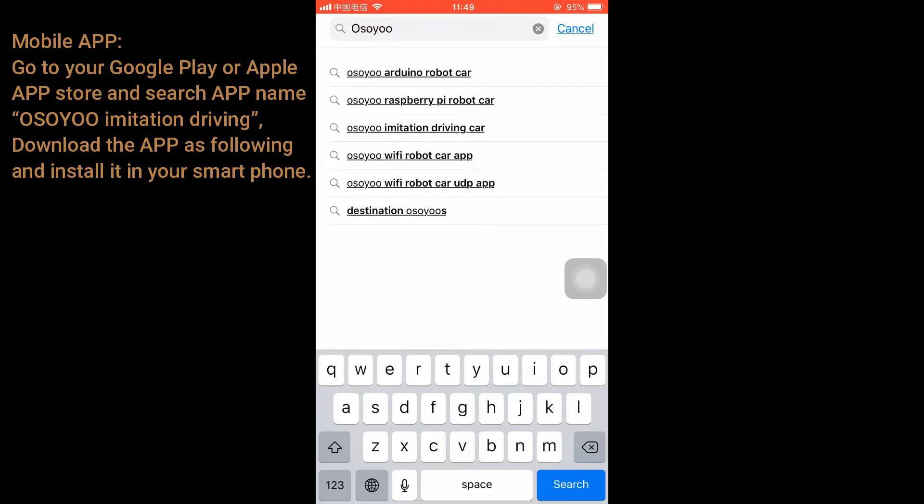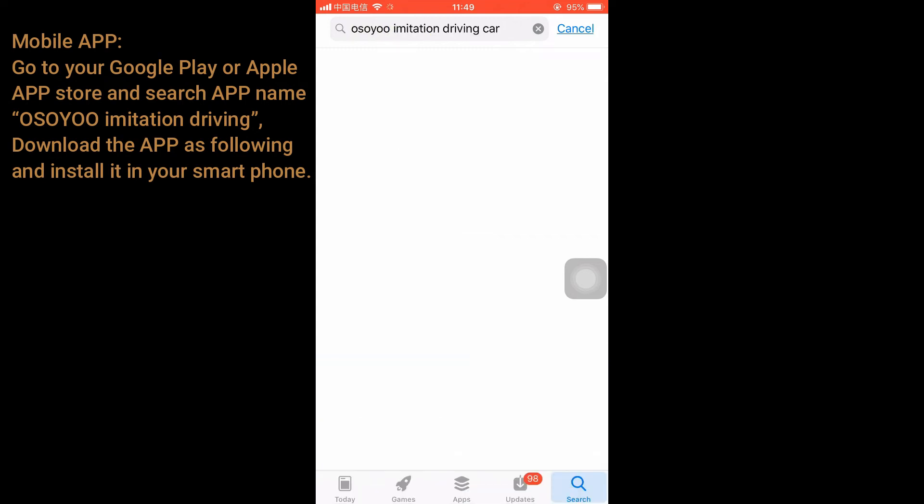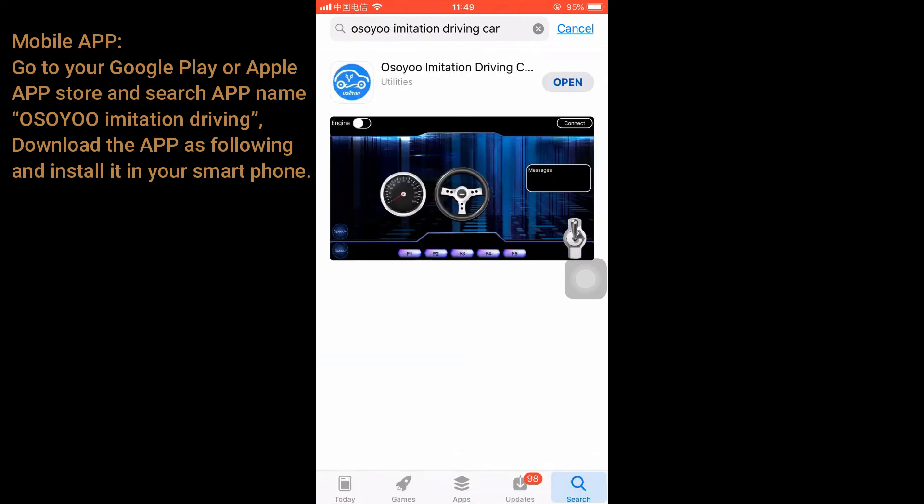Mobile App: Go to your Google Play or Apple App Store and search for AppNemos OU Imitation Driving. Download the app and install it on your smartphone.